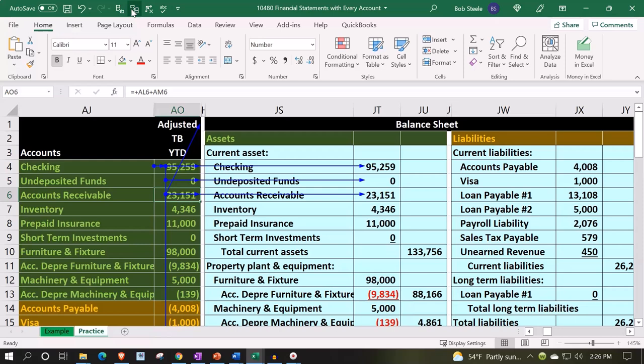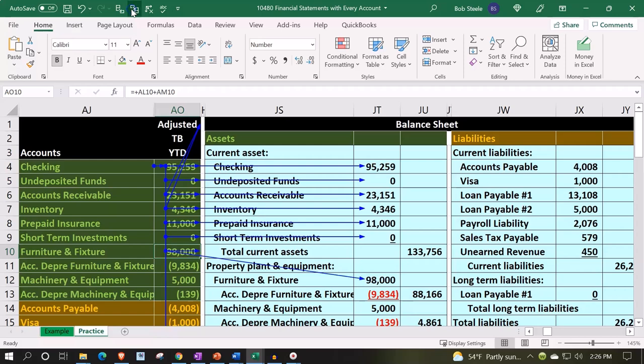This one is going to accounts receivable and this one to inventory, so all of these accounts are being picked up. The short-term investment is now at zero — accounting software can sometimes filter out zero balances, but we're keeping them here so we can see how to construct this in Excel with all accounts. The furniture and equipment is pulling over correctly; remember that furniture and equipment falls under property, plant, and equipment.